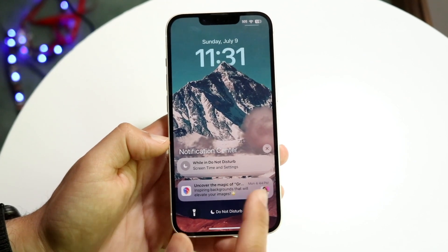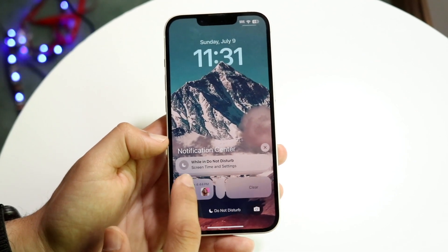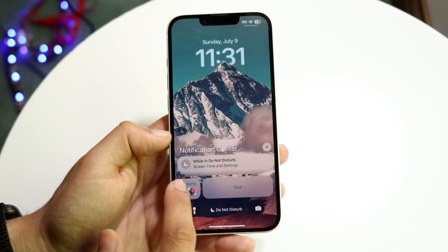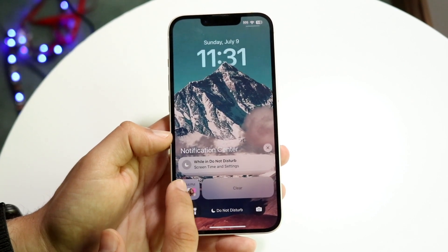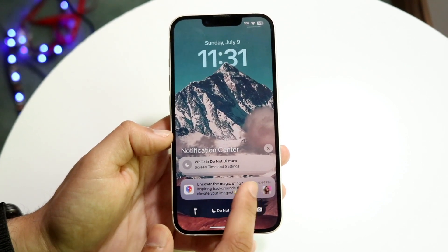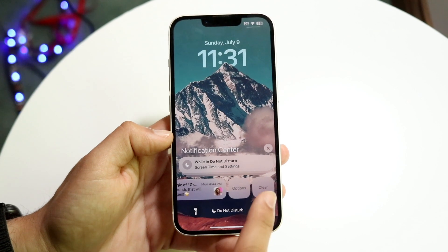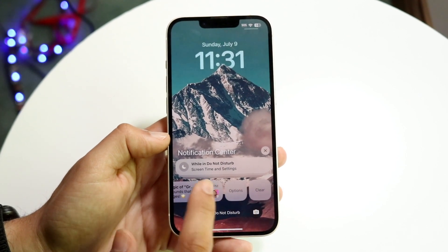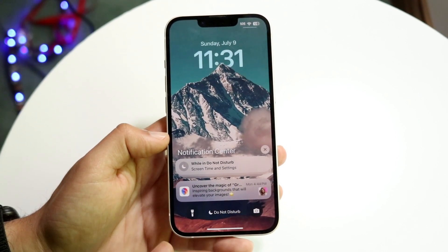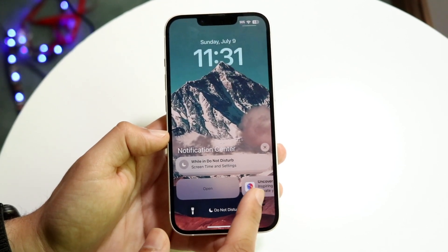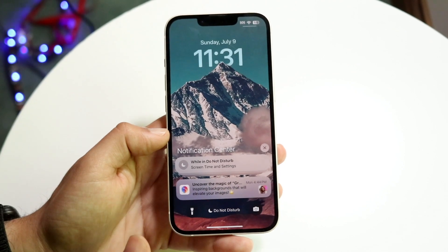I can go ahead and slide these notifications away, and I can click clear. If I slide all the way right here, it's going to automatically clear them. If I slide to the side, I can just click clear, and that will clear these specific notifications. I can also swipe to the side if I want to open it.